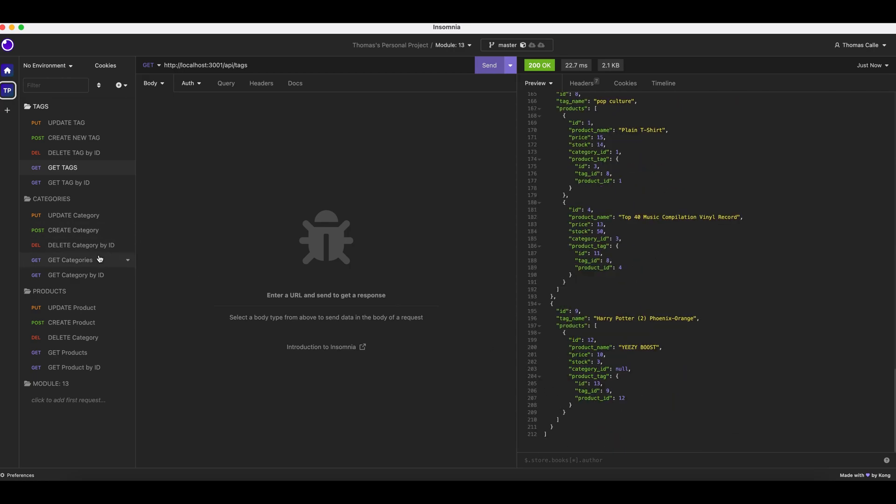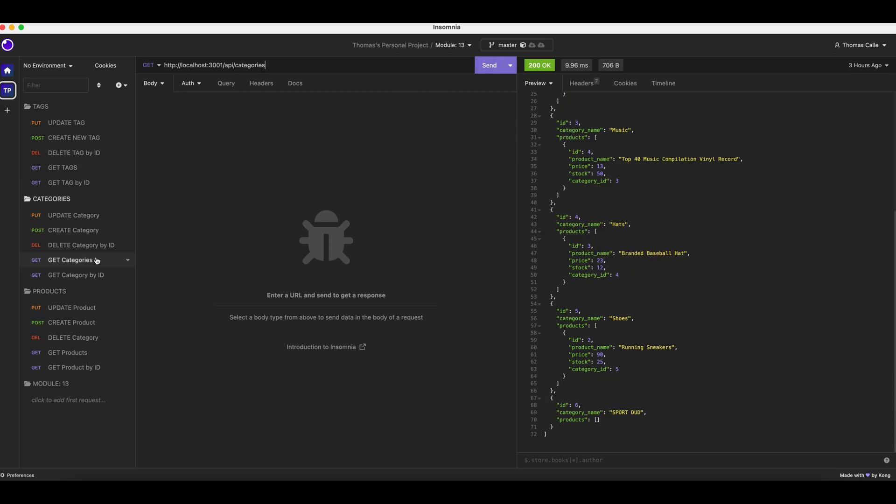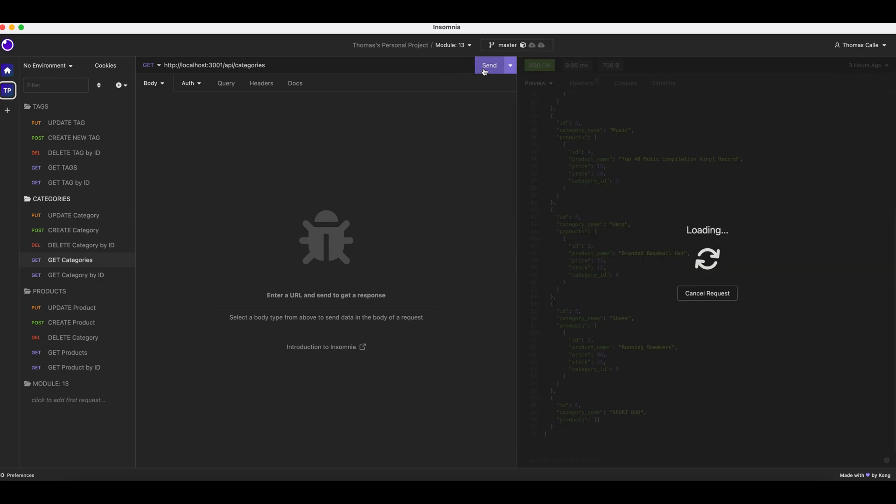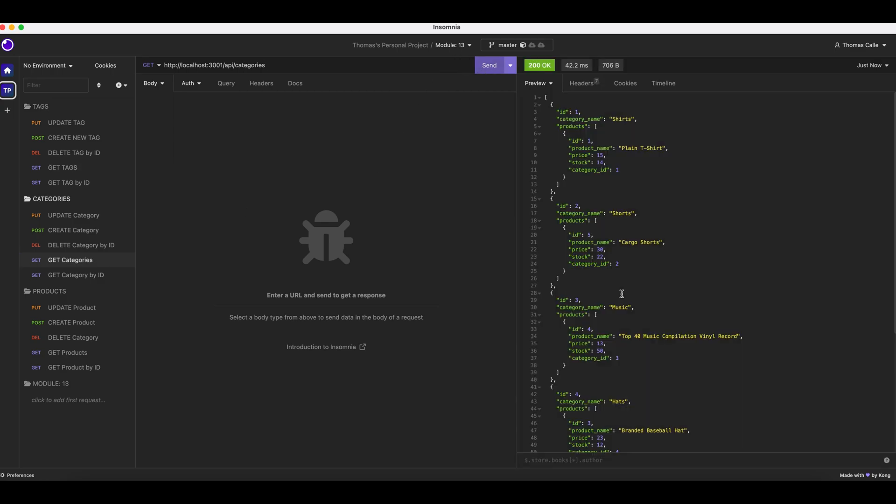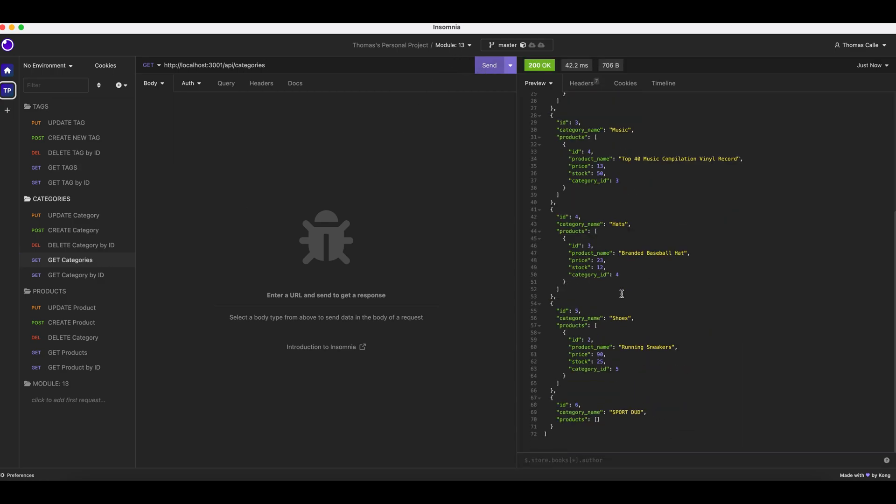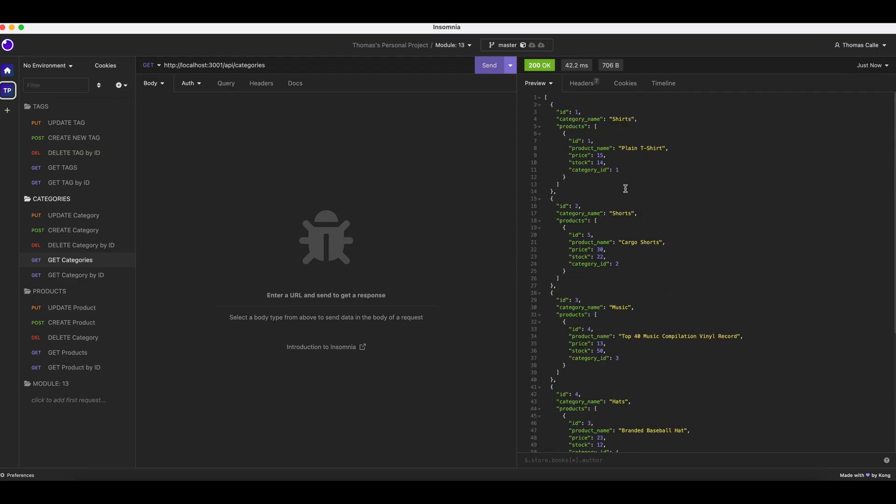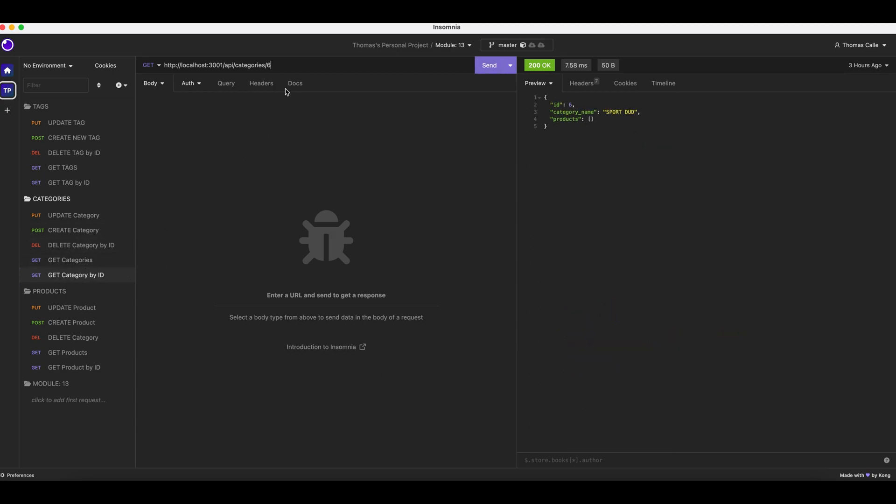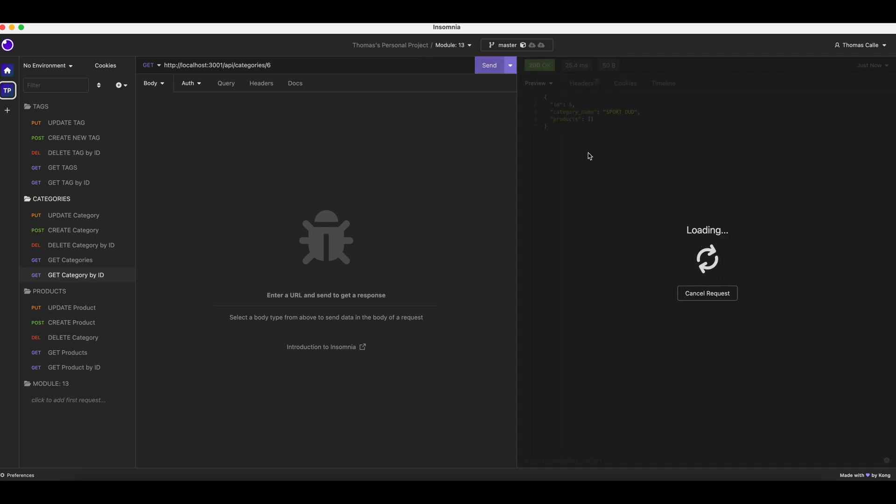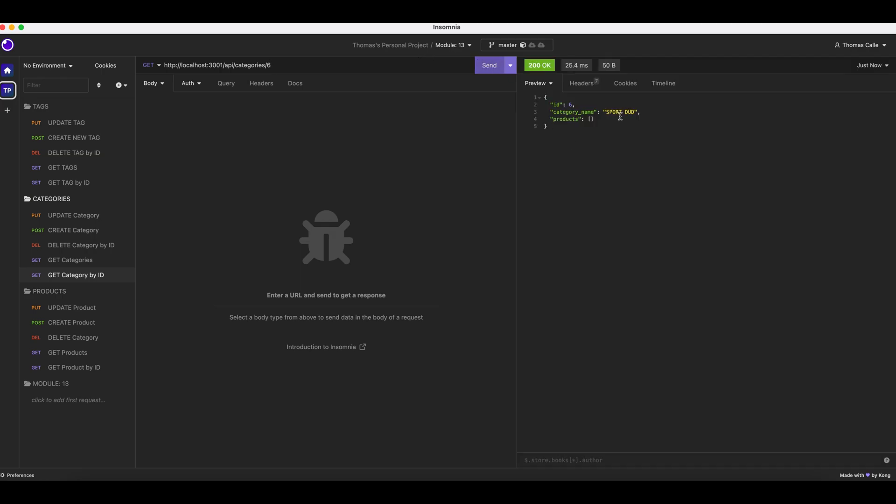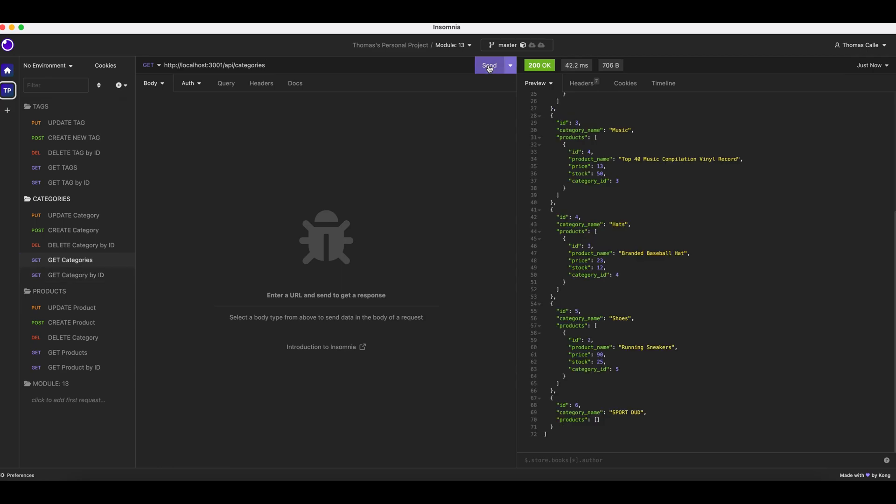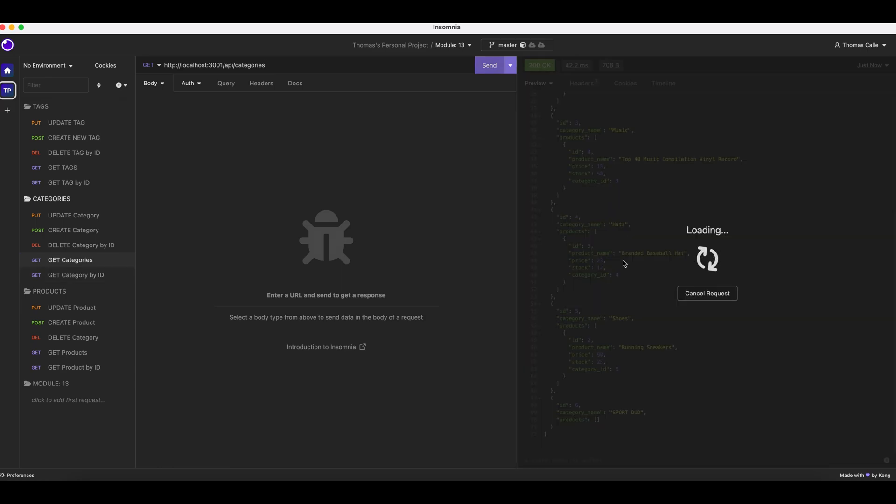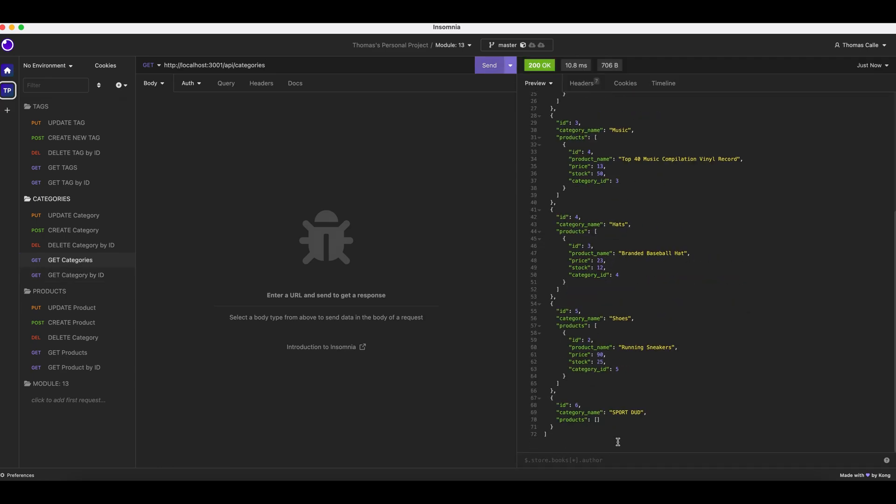Now we are going to go to categories. We are clicking send to get categories. We have our categories. We are going to now get a category by ID. There we go. Get all categories. Let's prove it's there again. Send.